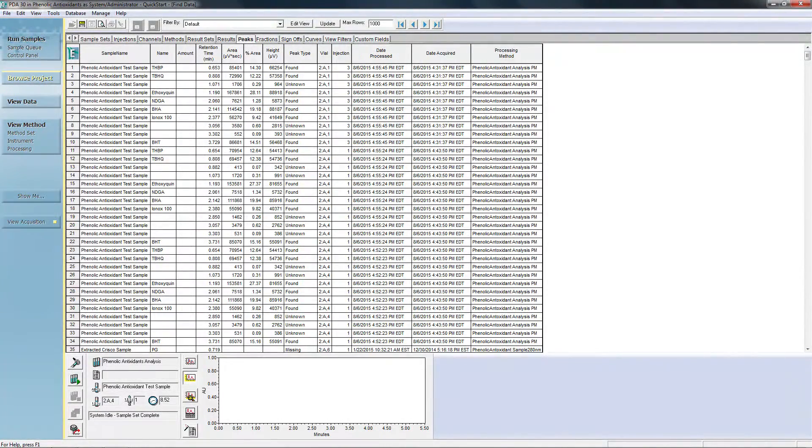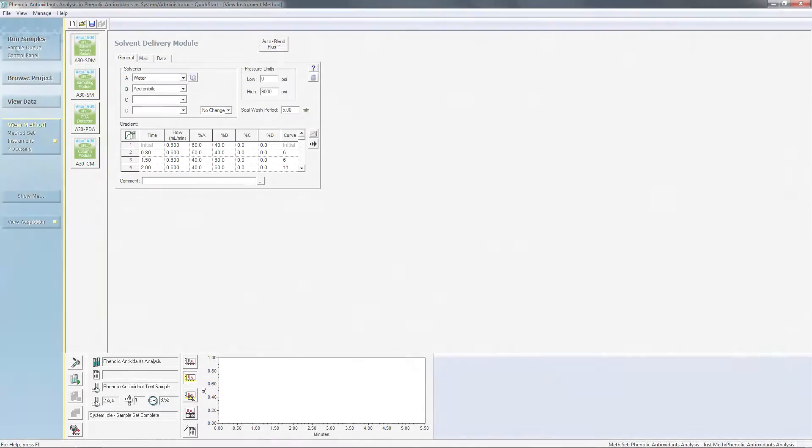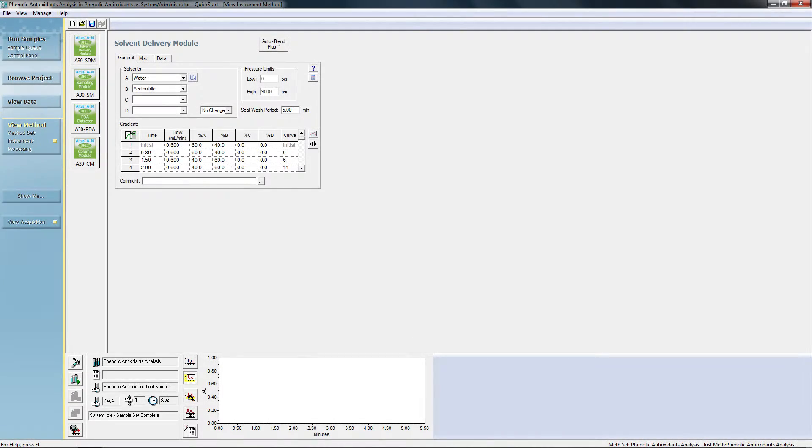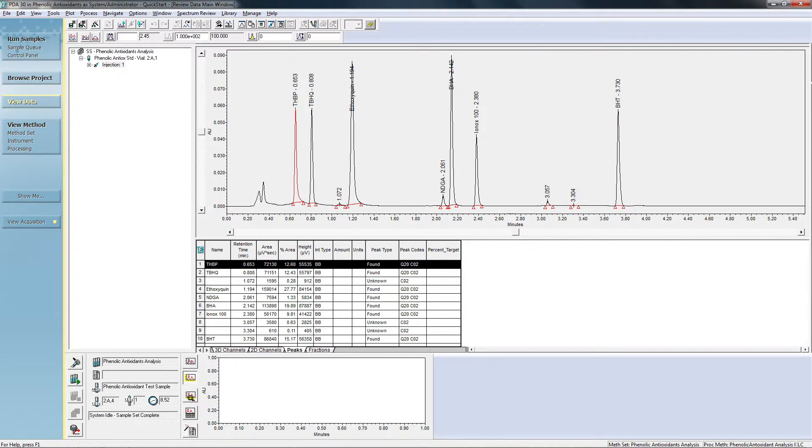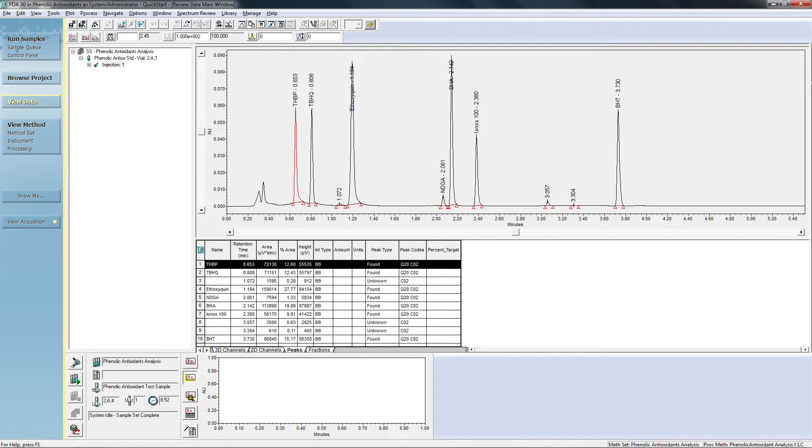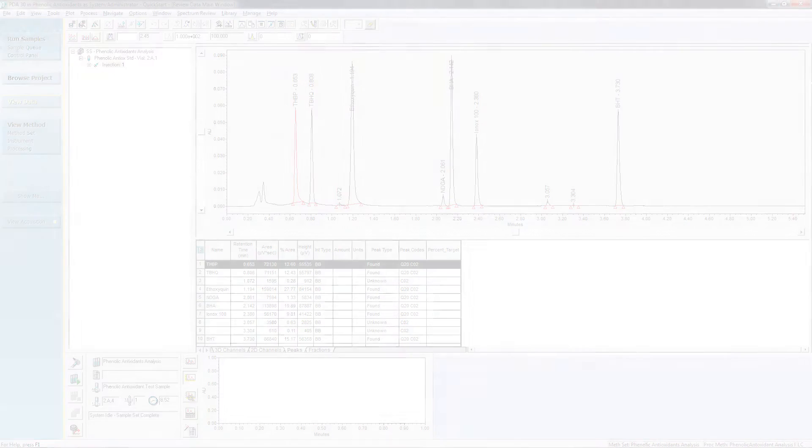The View Method button accesses all the parameters needed to collect and process your data, while the View Data button allows you to view raw or previously processed chromatography data. For example, here is an analysis of a phenolic antioxidant performed with our Altus A30 UPLC system.